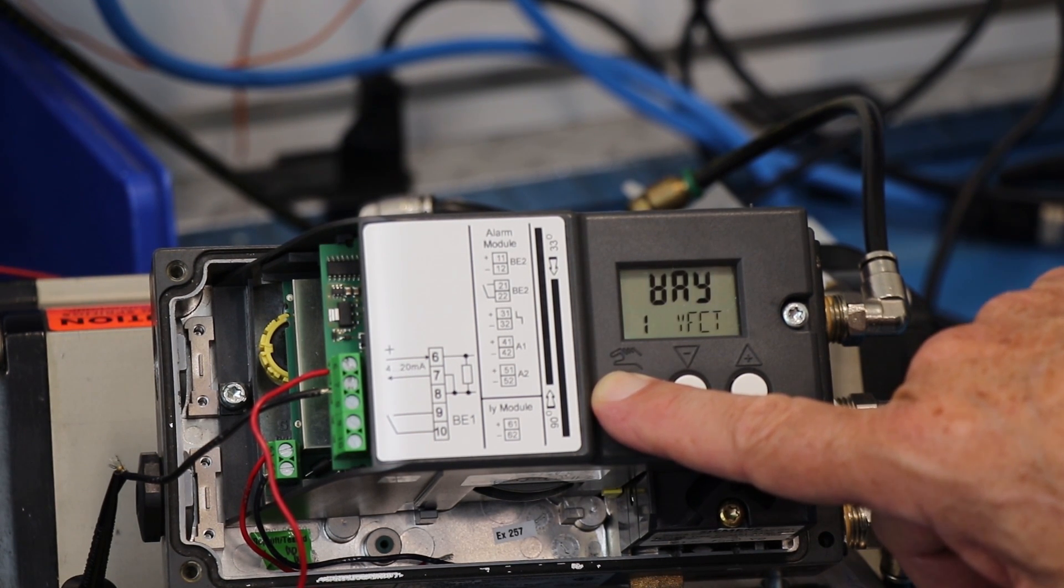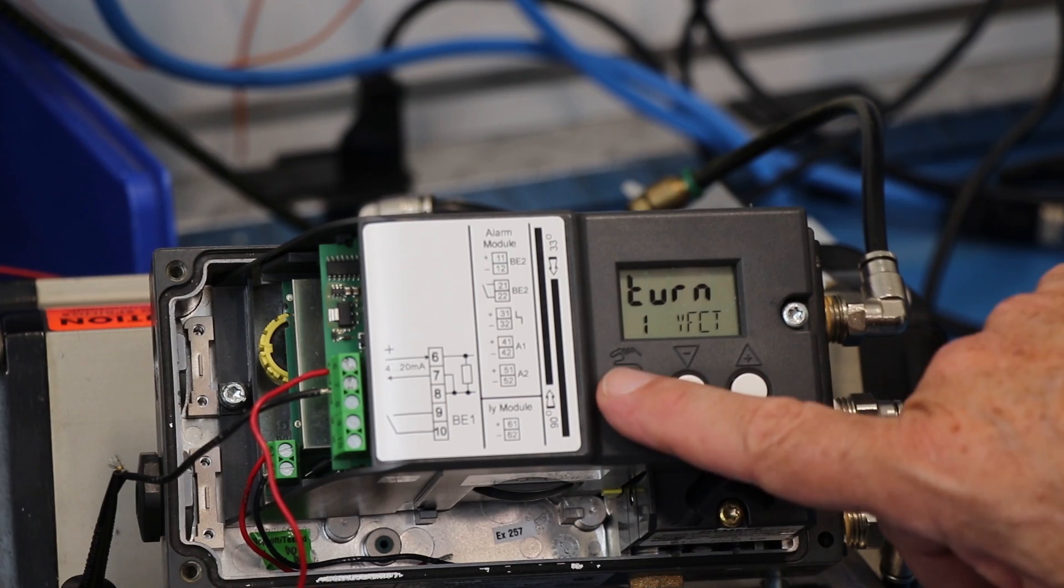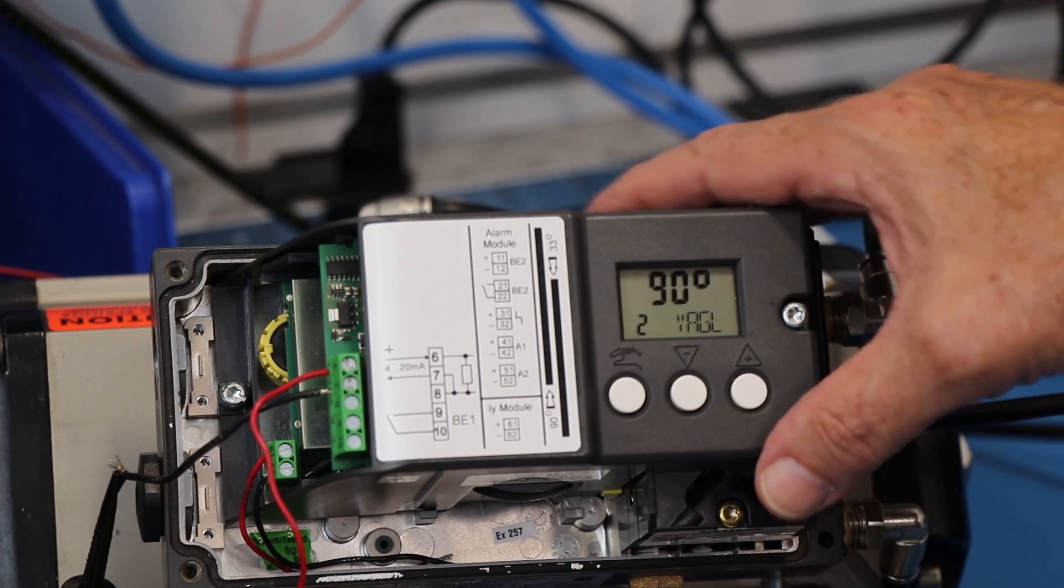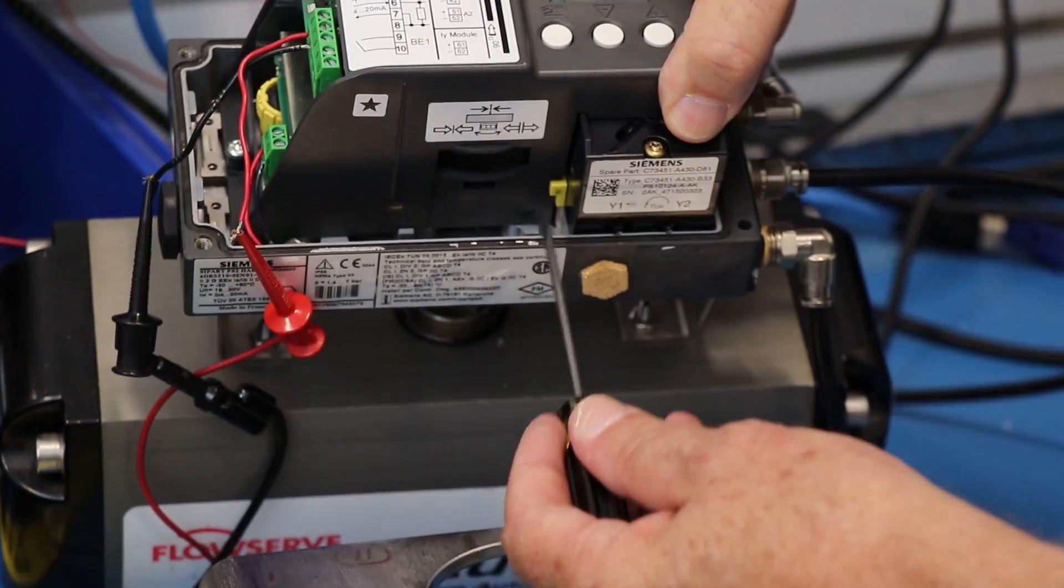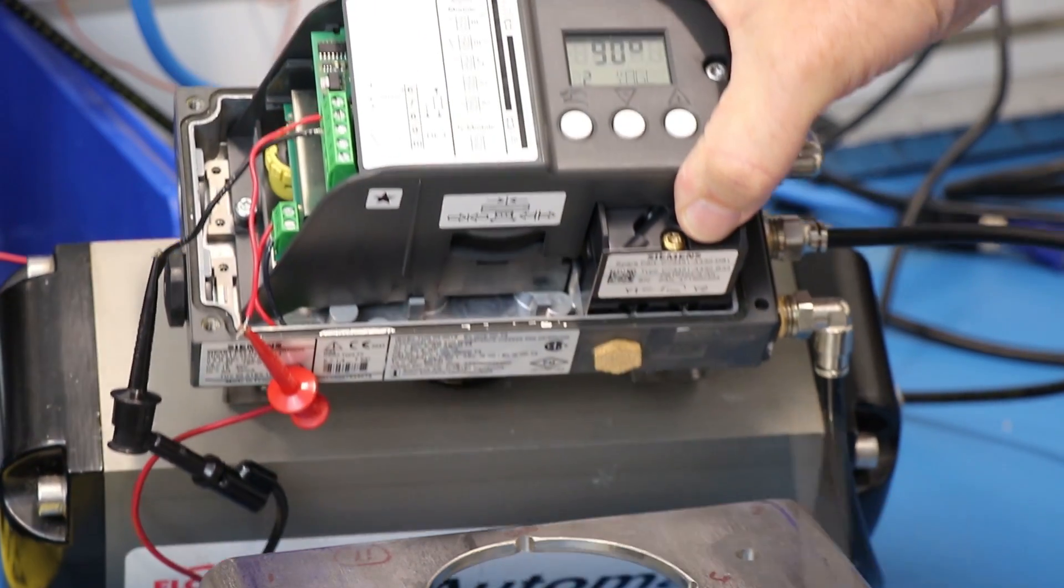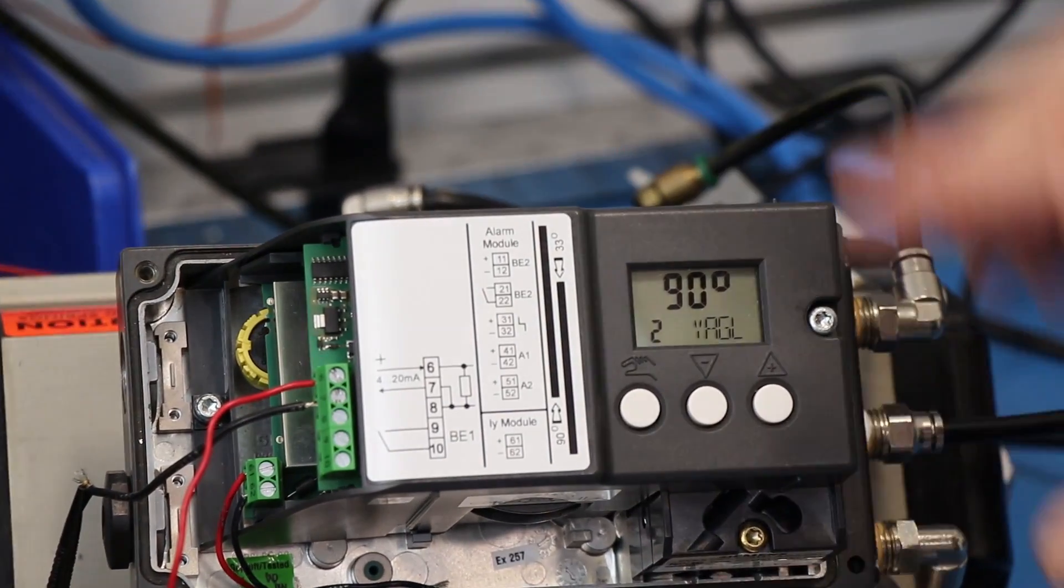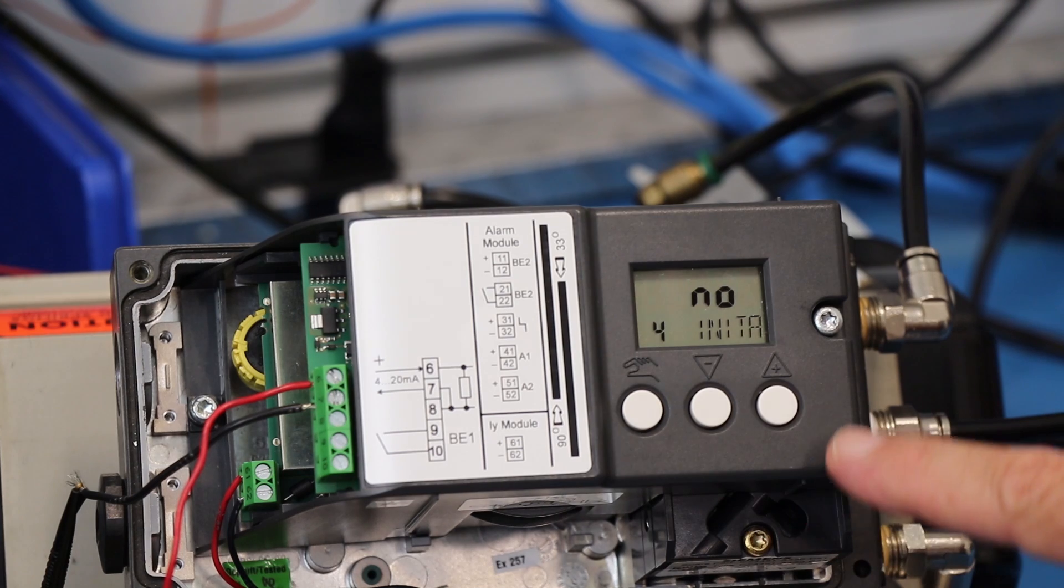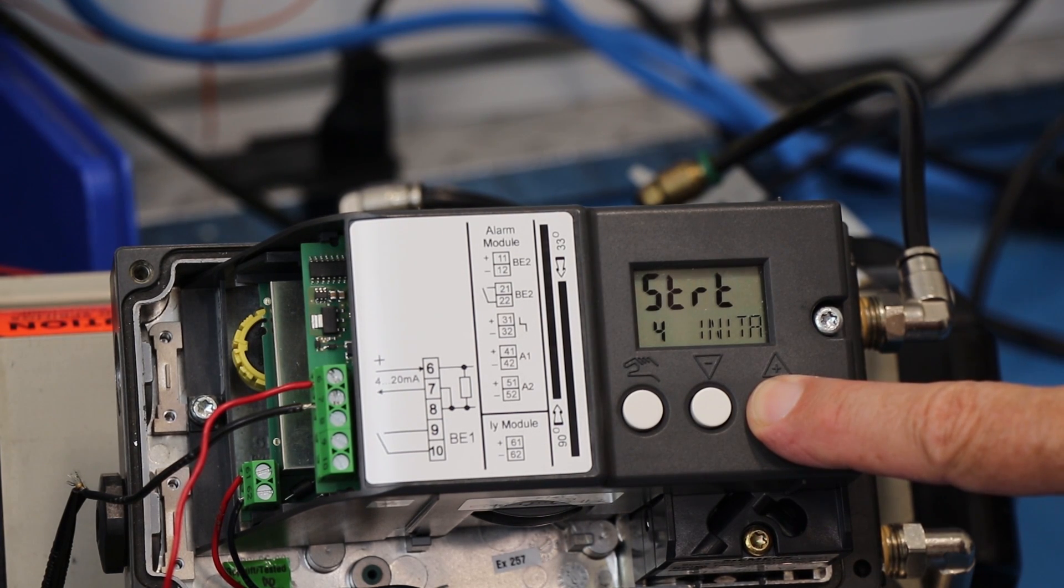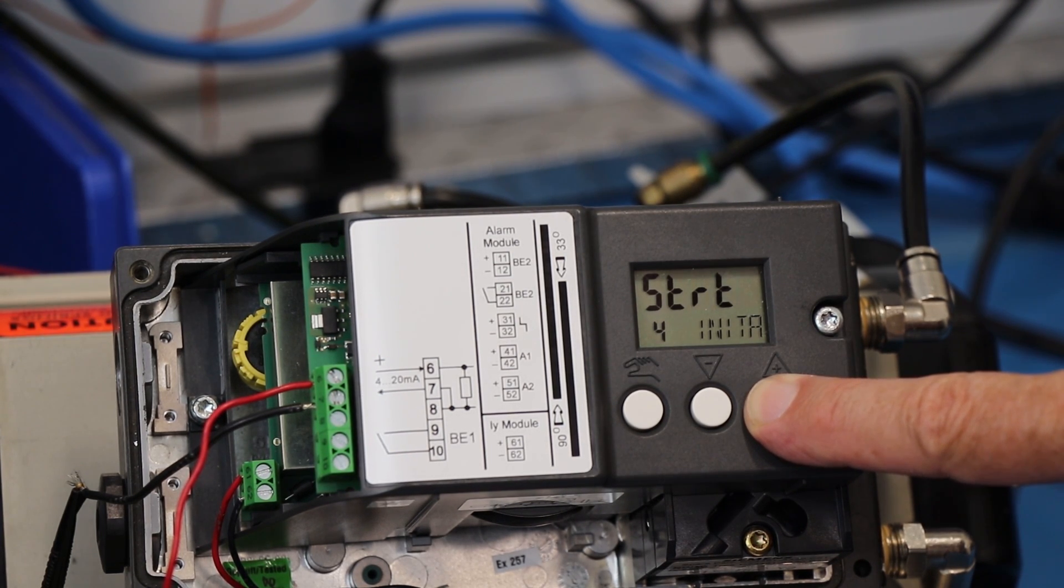The first thing it asks is what type of actuator, then where to set the ratio control. On rotary, it's always going to be 90 degrees. That's in the up position. We go to number four, which is 'no initialization.' Press and hold the plus key and it will start the calibration.